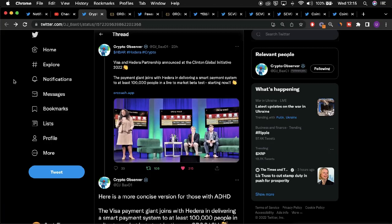Hey guys, welcome back to the channel. Today we'll be talking about huge news of Hedera partnering with Visa.